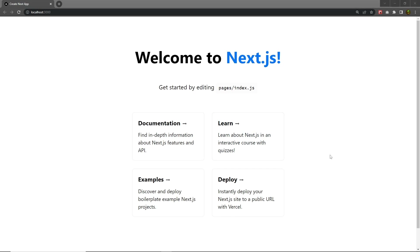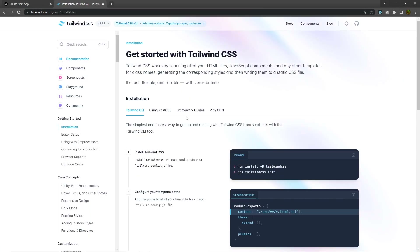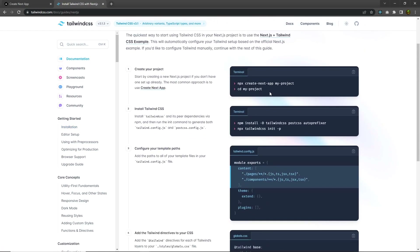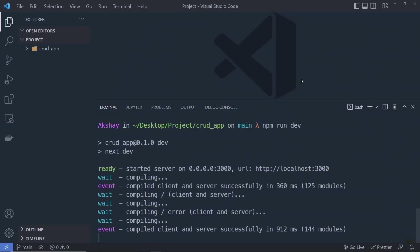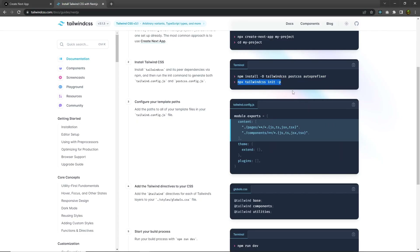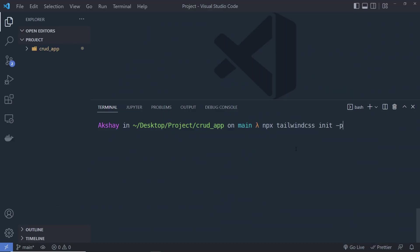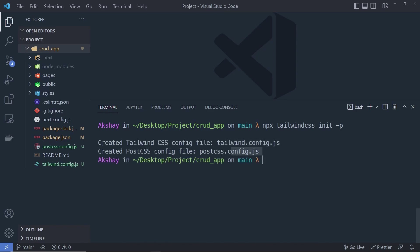Now I want to set up Tailwind CSS in this project so we can easily style all the HTML elements. I'm going to open a new tab, search for Tailwind CSS, click the first website, and go to tailwindcss.com. Click 'Get Started', choose the framework guide, and then choose Next.js. You have to install Tailwind, PostCSS, and Autoprefixer. Let me copy the install command: 'npm install -D tailwindcss postcss autoprefixer'. After that, execute 'npx tailwind init -p', which will create the tailwind.config.js and postcss.config.js files, initializing the project with Tailwind CSS.